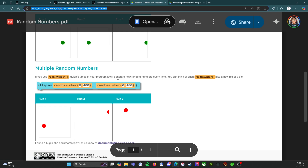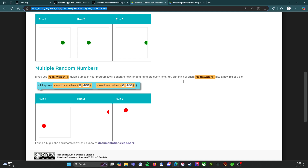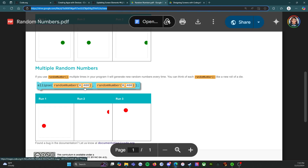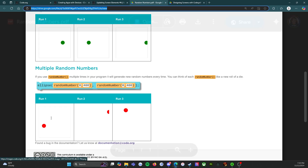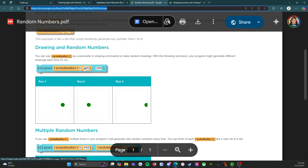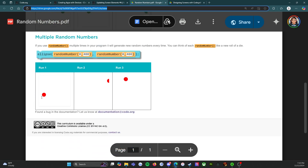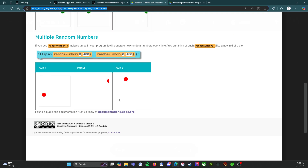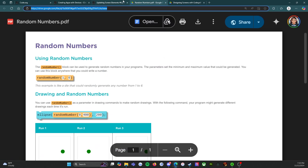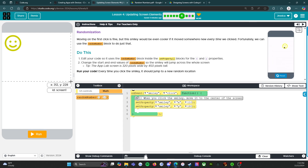If you use random number multiple times in your program, it will generate new random numbers every time. You can think of each random number like a new roll of a die. So with ellipse(random(0, 400), random(0, 400)) — the x is the horizontal position, and because they're both random, the result could land anywhere on the screen. You get the point. Let's come play with some randomization.